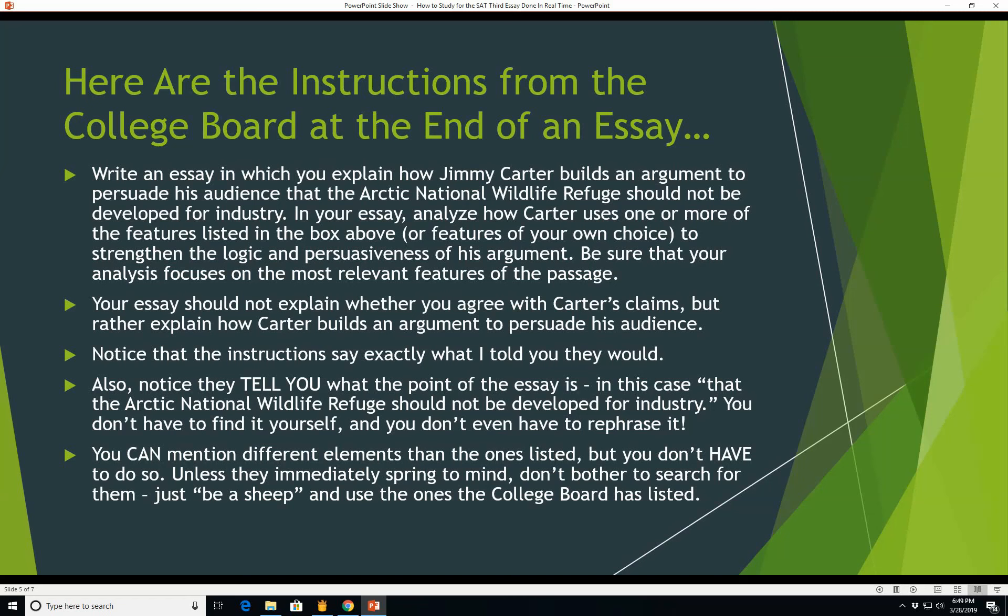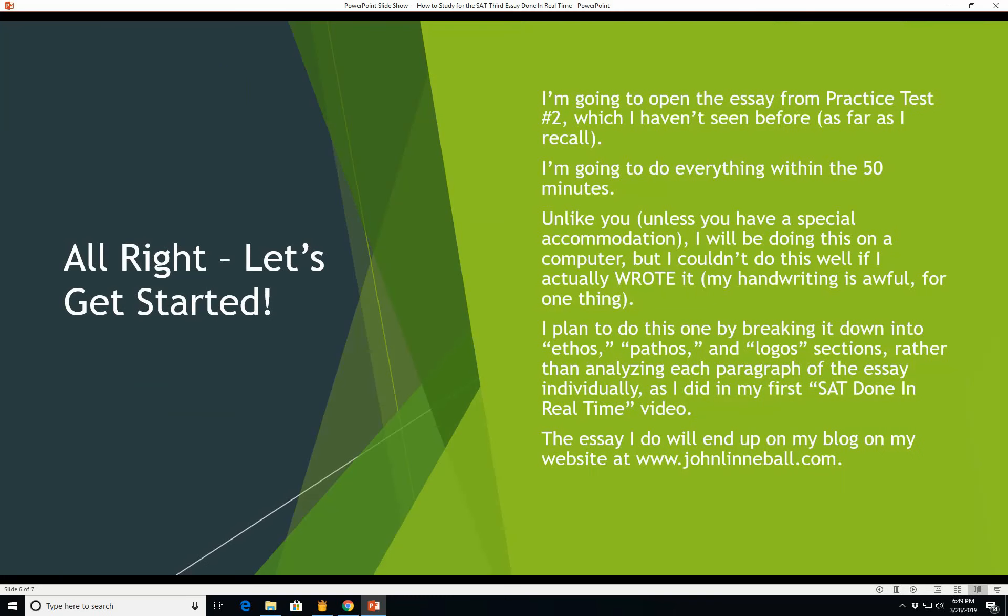These essay graders have to read lots and lots of essays in a very short time, so they're just going to tick off boxes - yep, yep, yep, mentioned this, great. If you write something that's way different, they're going to have to spend more time. They might think it's creative, but they're also going to notice mistakes that you make much more rapidly. They're going to stick out a lot more than they would if you were just being a sheep. Believe me, I know this from grading essays for test prep companies.